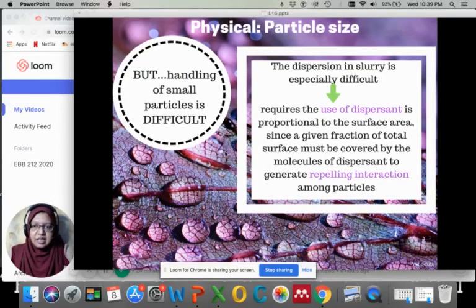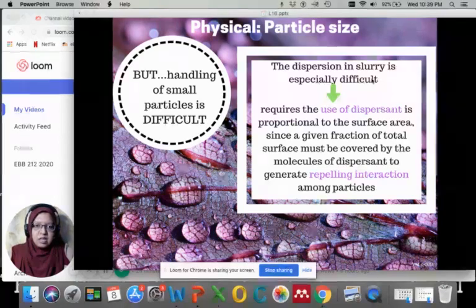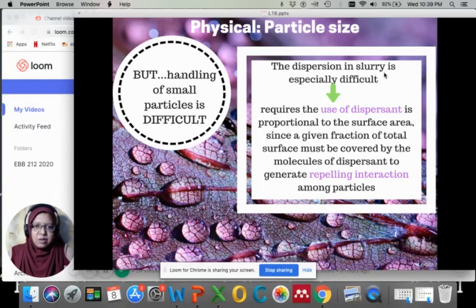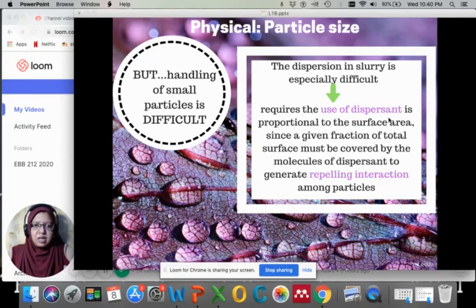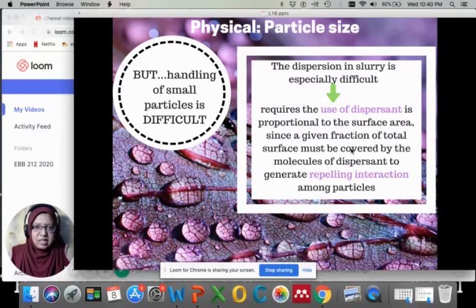Handling small particles is very tricky, especially when preparing a dispersion in slurry or solution. You might need to use a dispersant or deflocculant because finer particles tend to agglomerate or stick to each other due to very strong electrostatic charges between them. So we need to add a dispersant to repel the interaction among the particles.